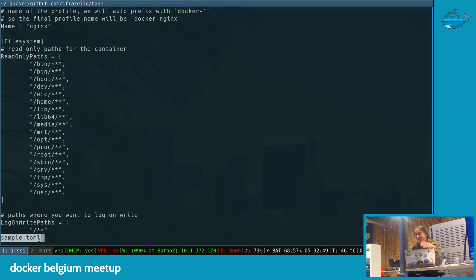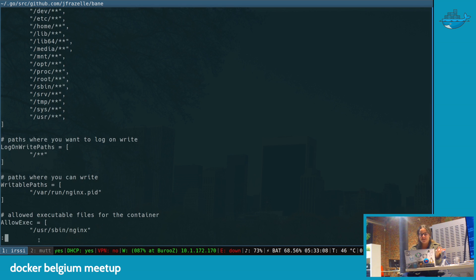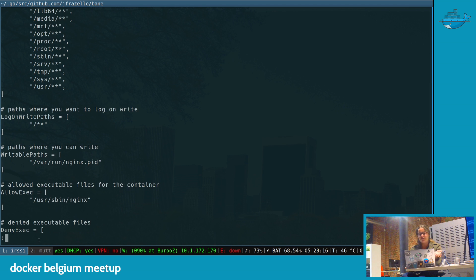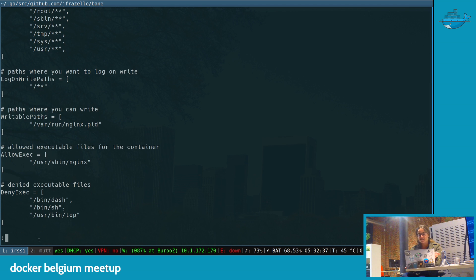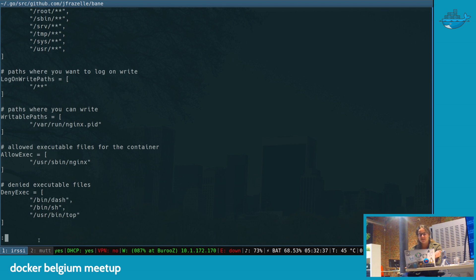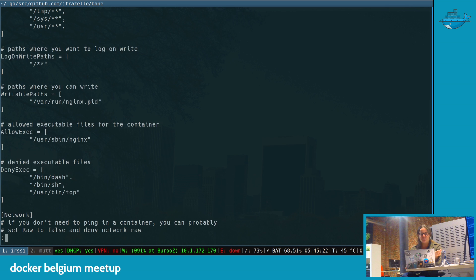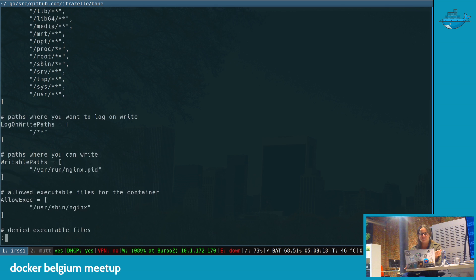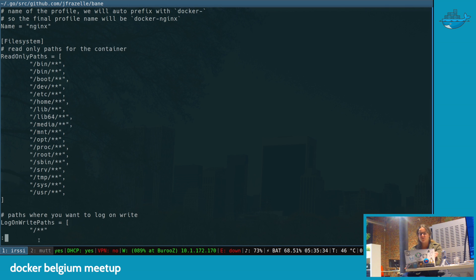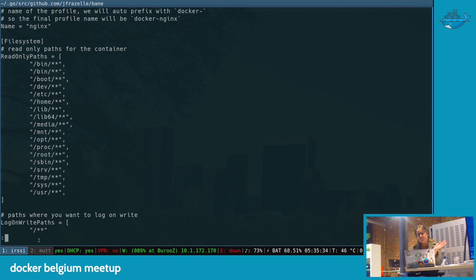We could easily do JSON, but I wanted to try this hipster thing. So you can pass like read-only paths, log-on-write paths, writable paths, allowed executables, denied executables.